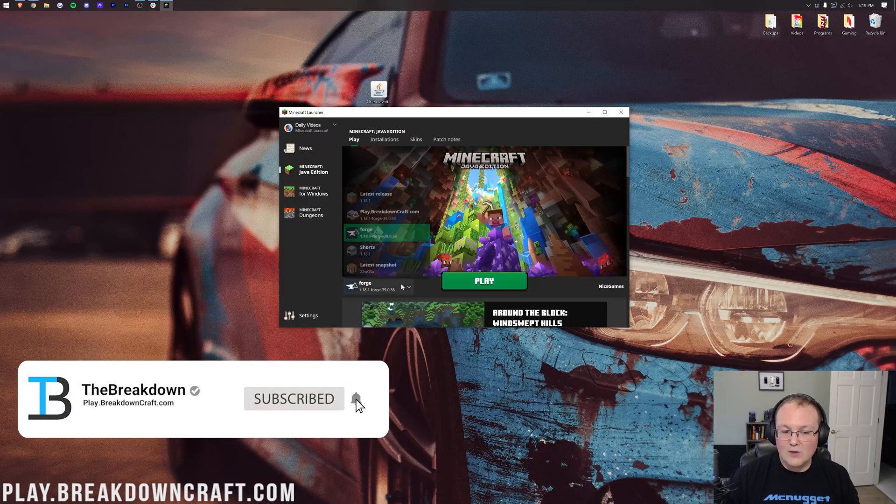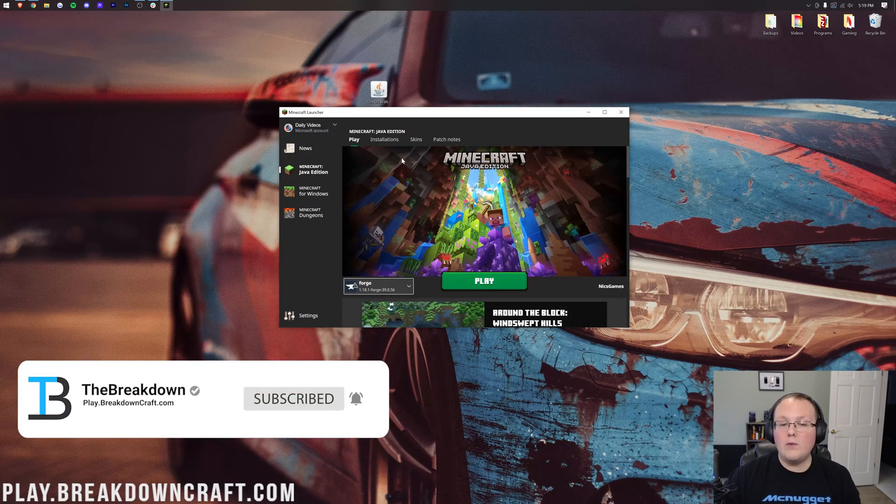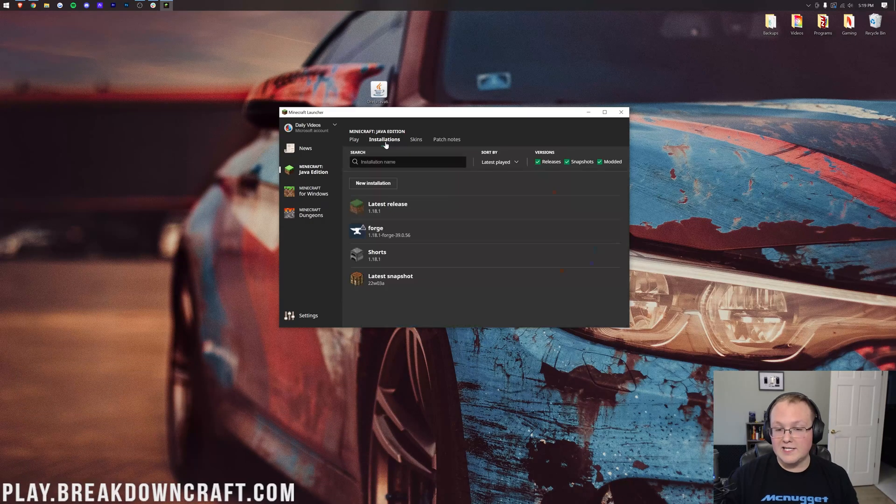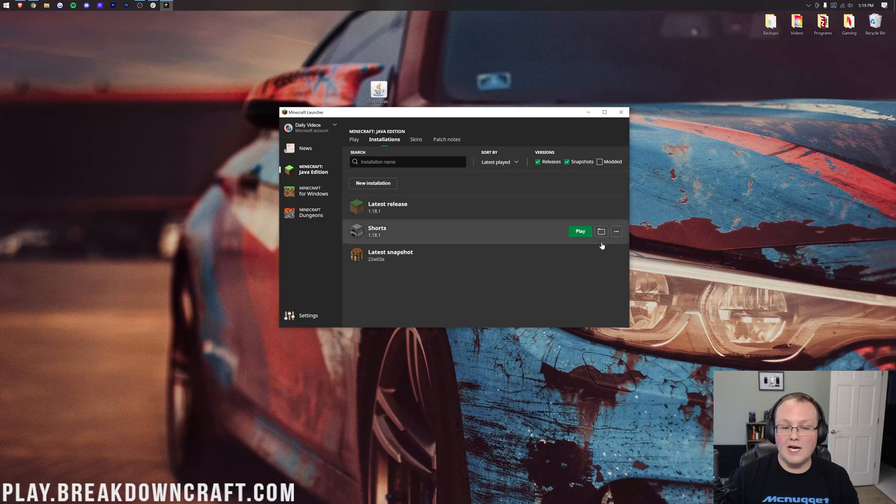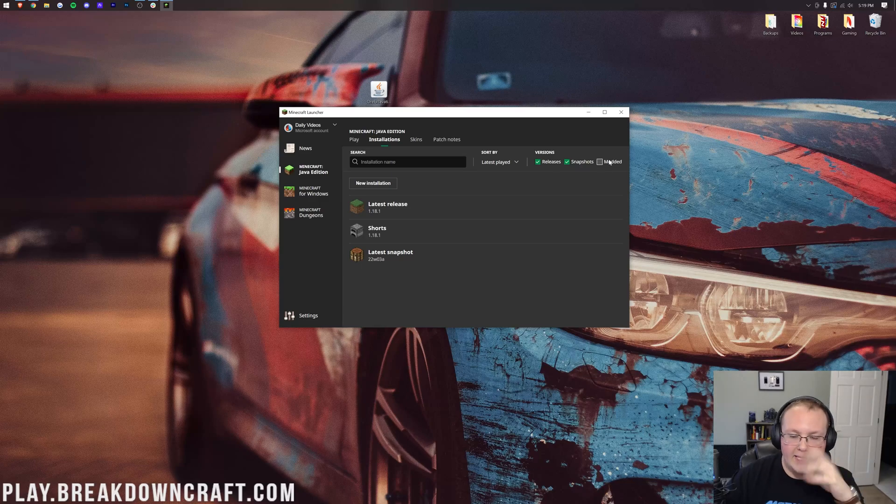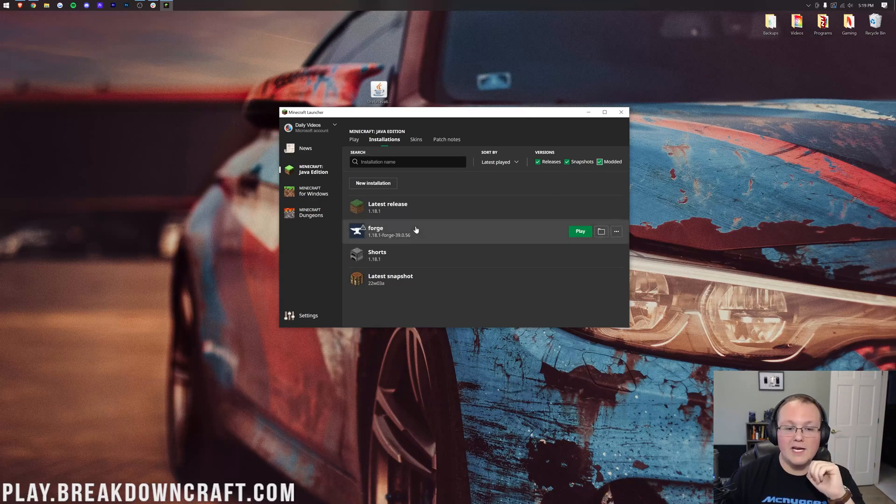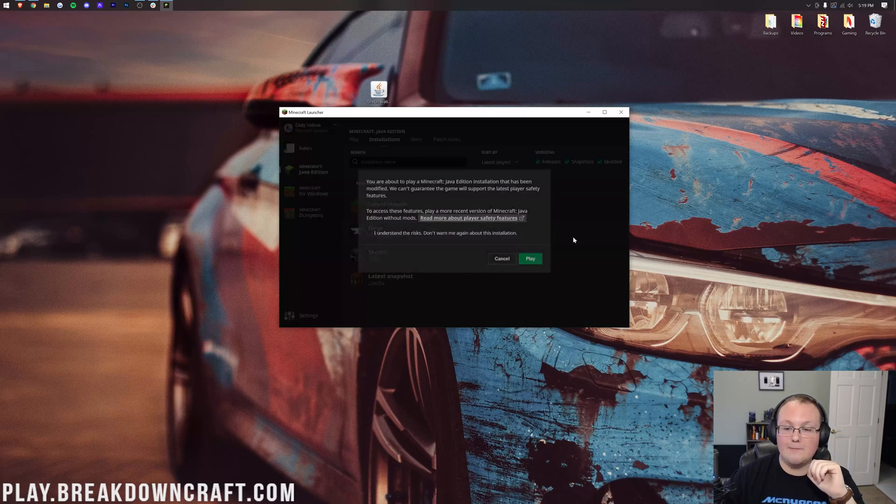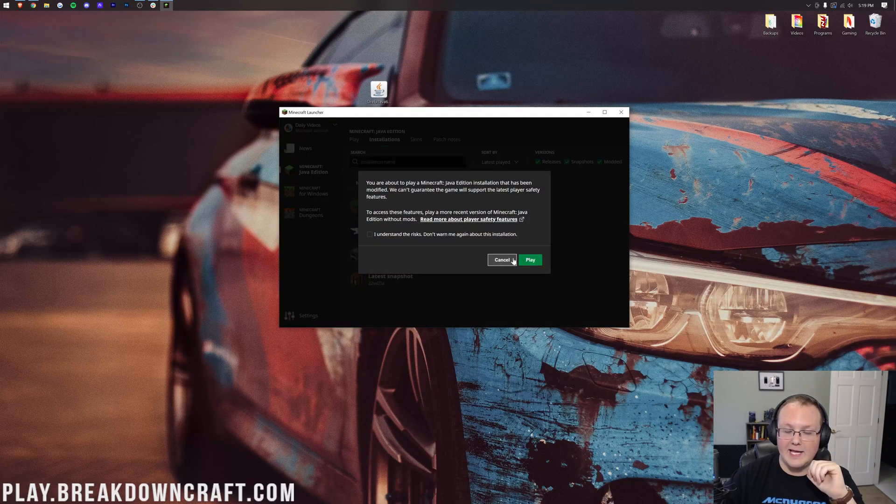But if it doesn't, or you don't have Forge in this list at all, what you want to do is come up here to Installations. When you click on Installations, you want to make sure Modded is checked. You can see we deselected modded, and it's gone. Forge isn't there. Click on Modded, and there it is. Click play, click play again.